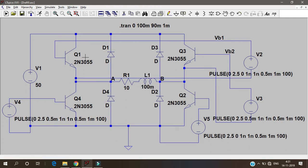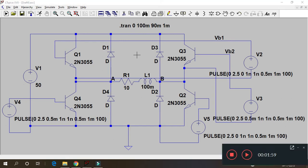whenever the supply is off the current has to flow. There should be continuous flow of current. So we use diodes.